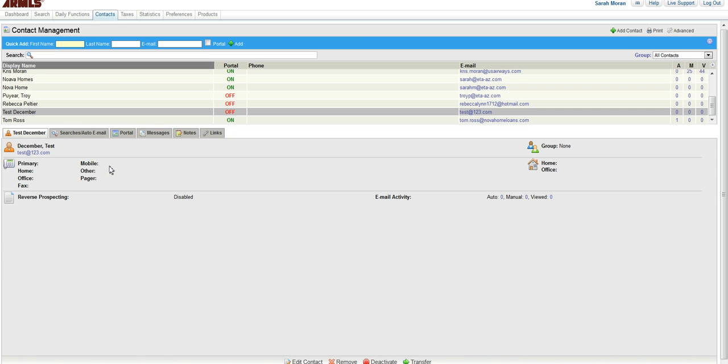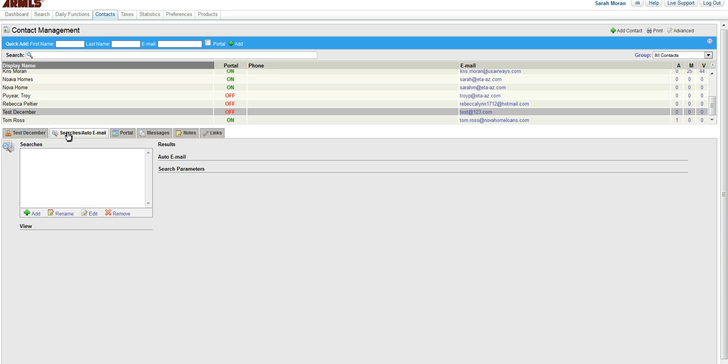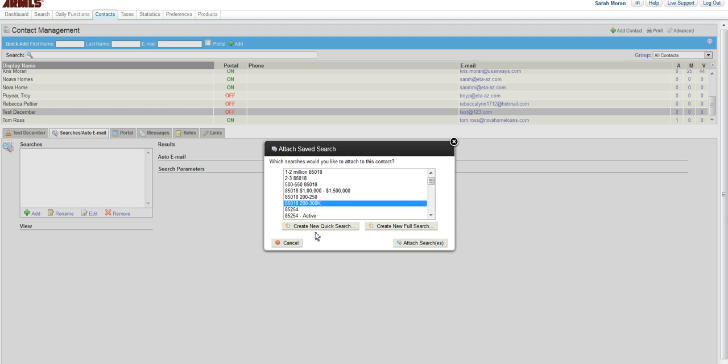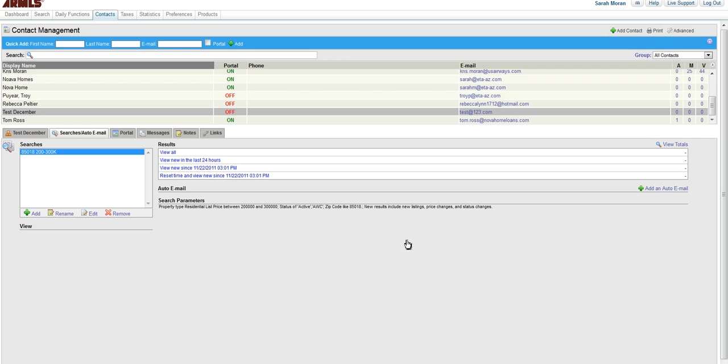Now the first step is to actually go to Search as Auto Email. You need to actually attach the search before you can set up a portal for this client. So you'll want to click Add and find the search. You can also, at this point, if you do not have a search yet, create a new quick search or a new full search here. But we're going to go ahead and select one from our list and click Attach Search.